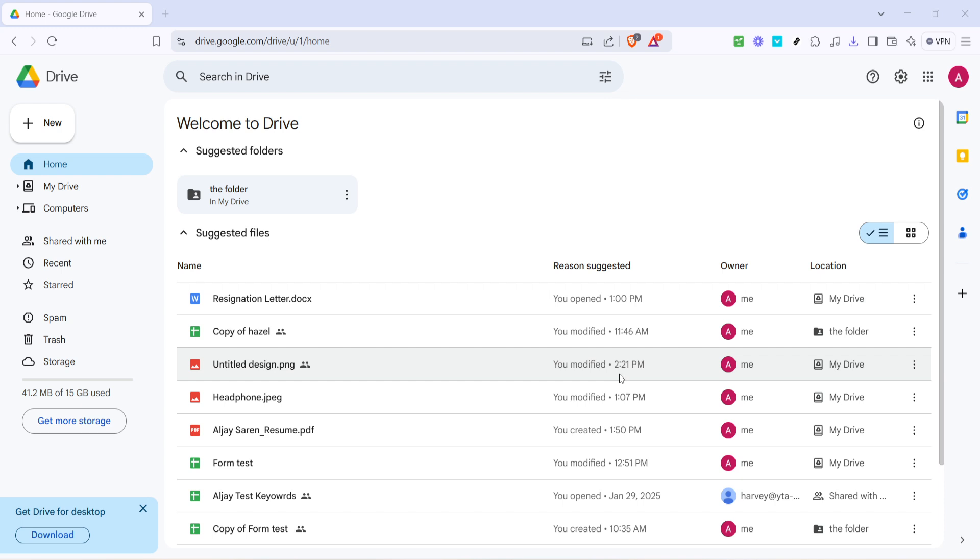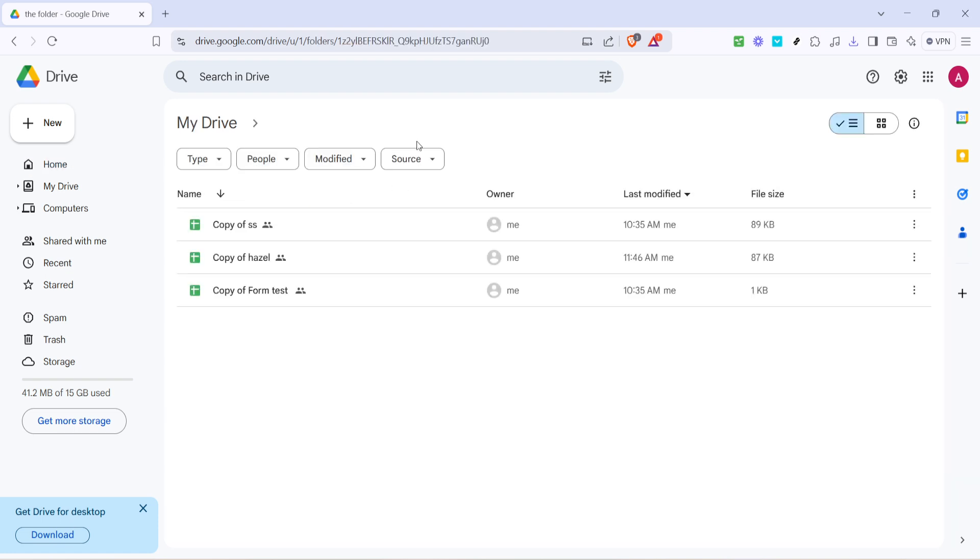Once you're there, it's time to select the folder for which you want to find the ID. Simply browse through your drive until you locate the folder of interest, then give it a click to open it. If you have a lot of folders, don't forget that you can utilize the search bar at the top if you're struggling to find the right one.